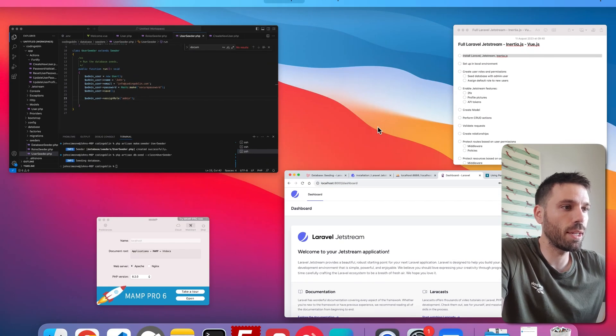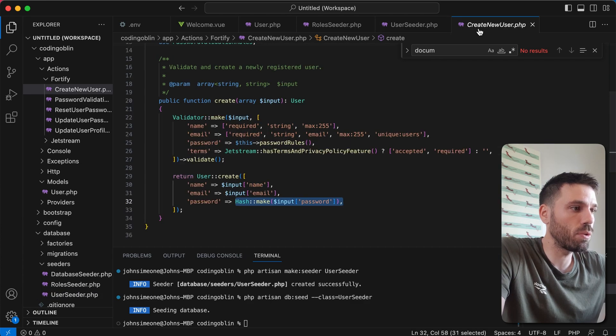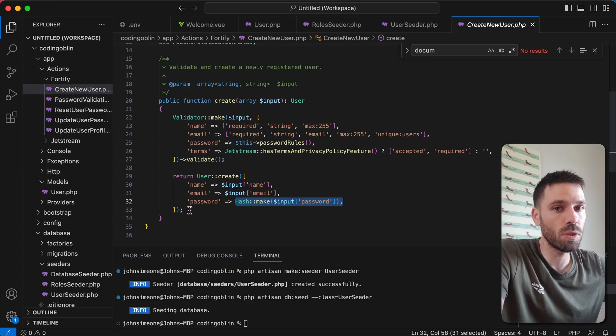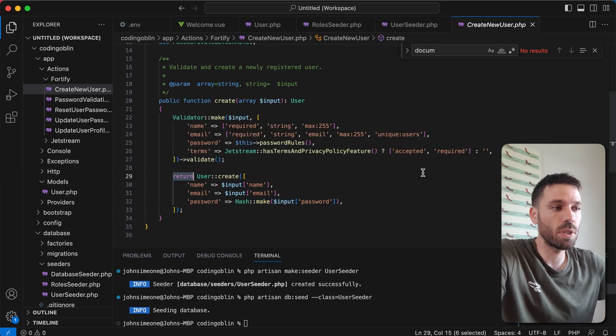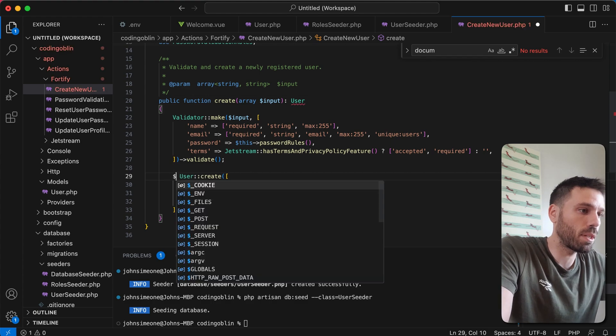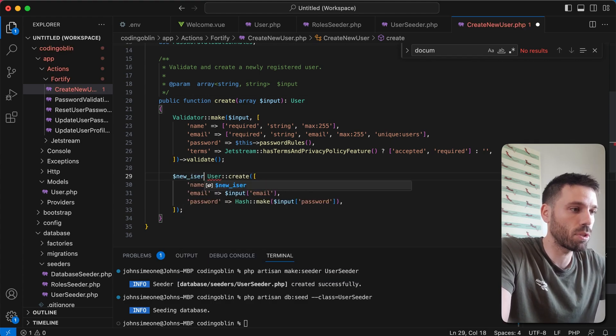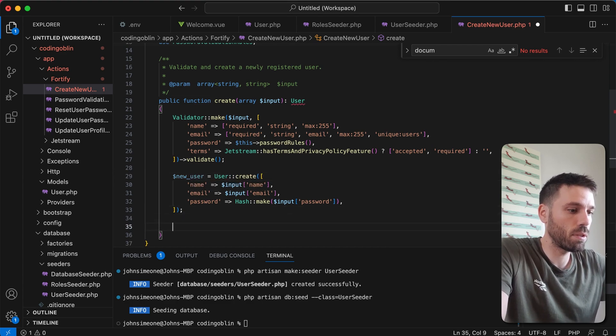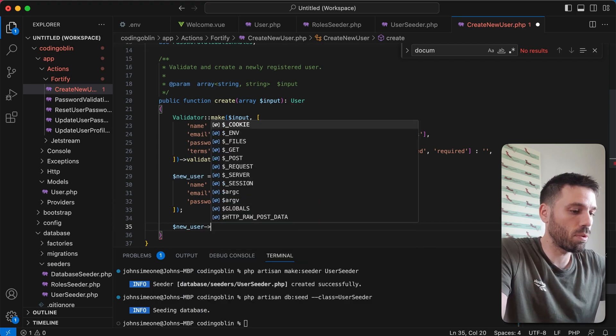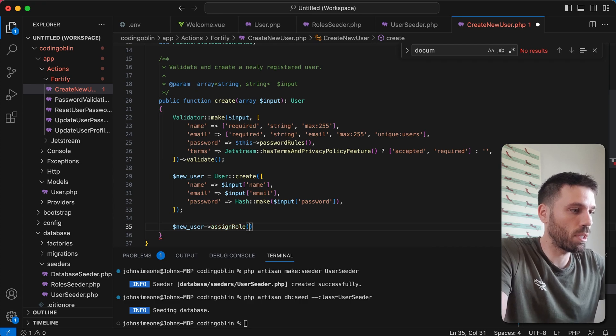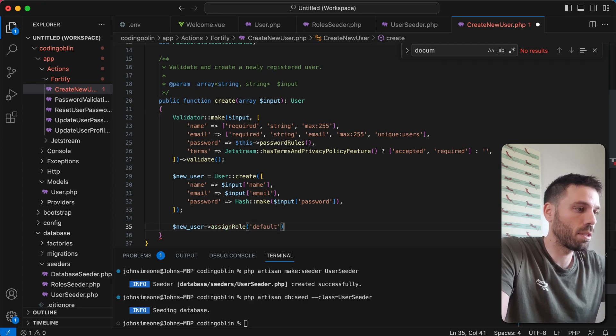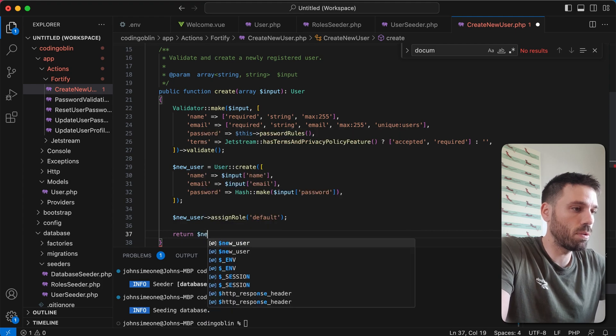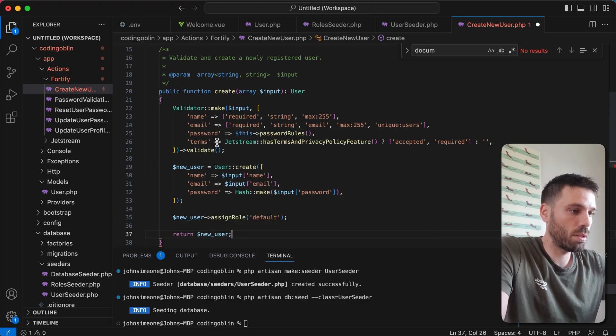One more thing we're going to do and then this video will be finished. We're going to go to our CreateNewUser file which is in actions fortify CreateNewUser. And we're going to just assign the default role to all new users that get created. So not including the admin one. So we're just going to make this a variable that we can use. So we're going to call that new user instead of returning it straight away. And then we're going to go new user assign role. And we're going to assign it the default role that we created in our seeder. And then we're going to return new user because it was being returned there by default. Save that.